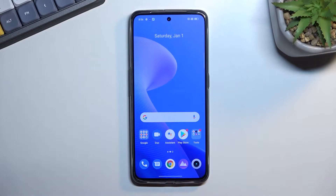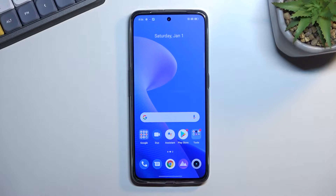Welcome and follow me — this is a Realme GT Neo3 and today I'll show you how we can hard reset this phone through settings.